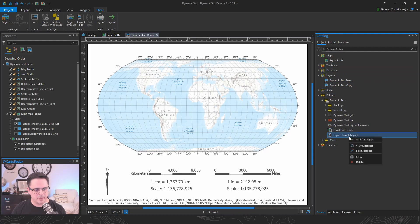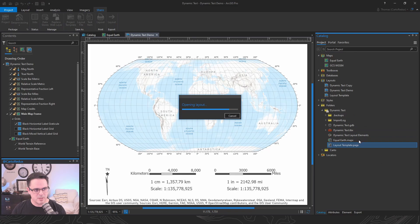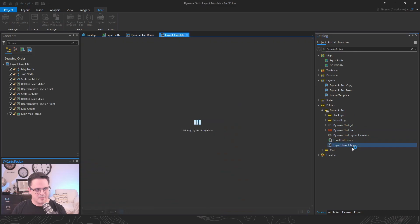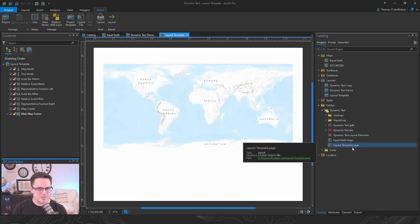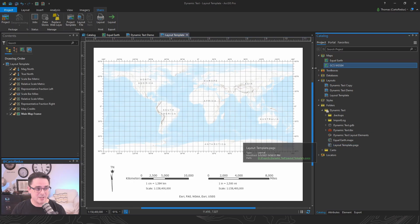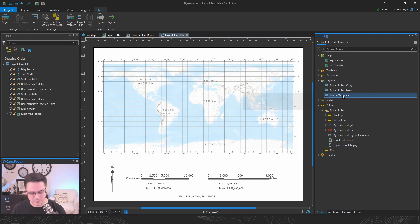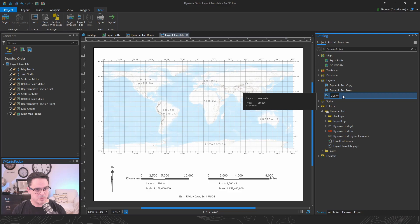But I like this because if the maps don't exist, it's going to add them to your project for you. So if you're in a different project, you'll notice that it already added this GCSWGS84 map for me and the layout template. So let me just rename this to be clear which one is which WGS84.